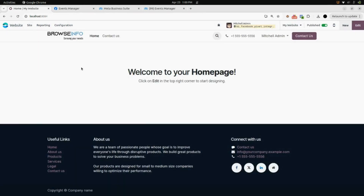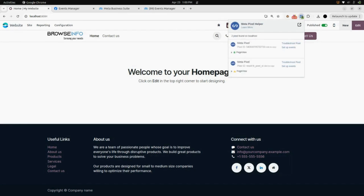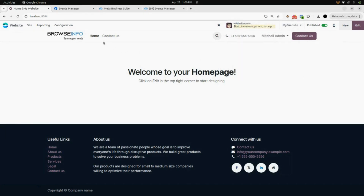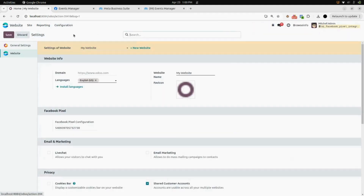Here you can see when we open our website, the extension is shown as Meta Pixel Helper. You can see that since we are live on our website, it is green, showing we are activated and tracking page views.